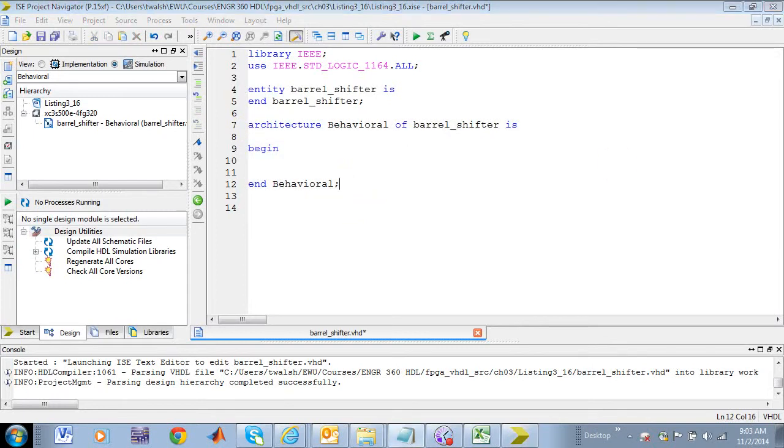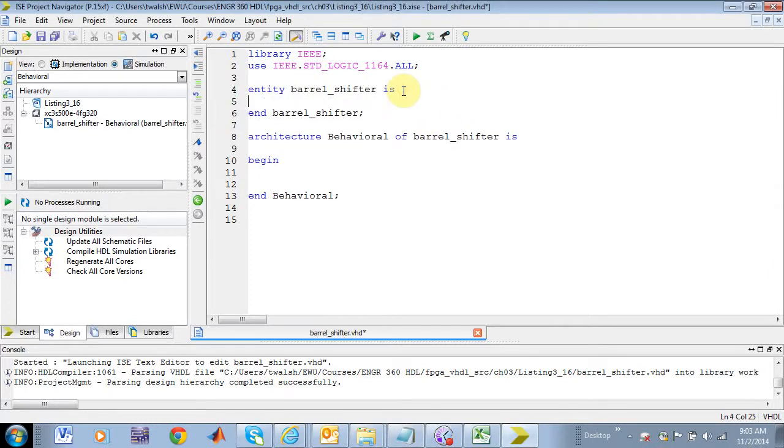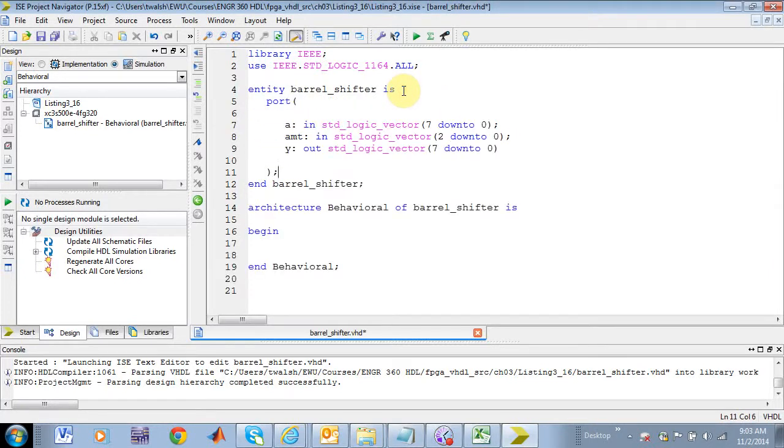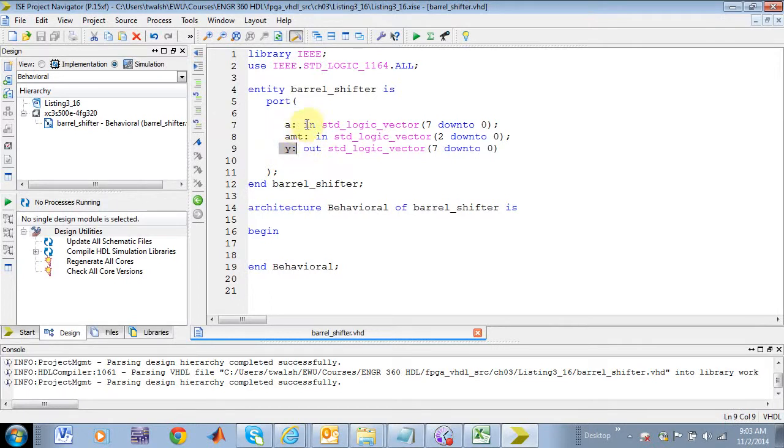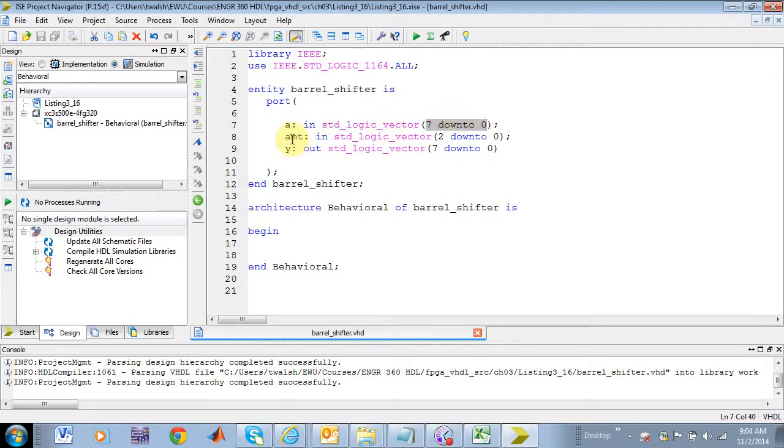Well, first thing I'm going to do is copy and paste the contents of the entity, so let's do that. And here you see the entity, the entity consists of a port statement. I've got three variables, A, amount, and Y. A is an input, so it's standard logic vector, so this barrel shifter has eight bits coming in, so it's basically an eight-bit register, eight bits coming in.